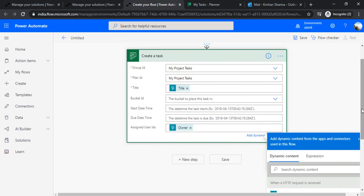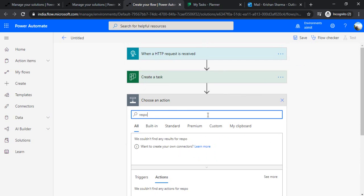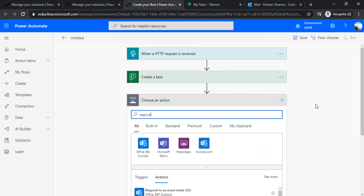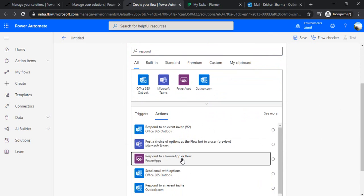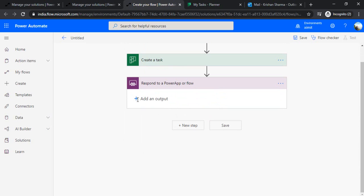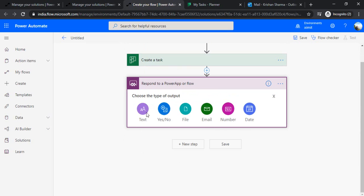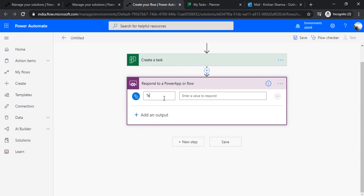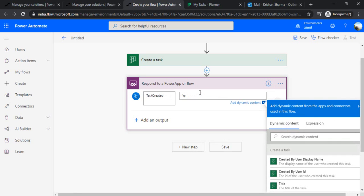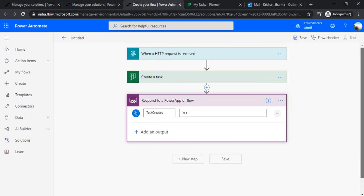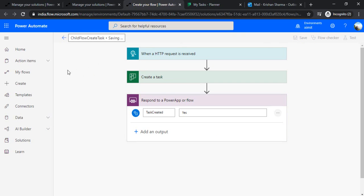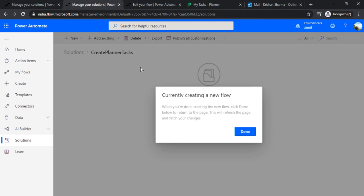Because this flow has to be called from the parent flow, we need to respond back. I'll use 'Respond to a Power App or flow' so I can pass a variable back to the calling flow. I'm adding a variable called 'task created' and passing the value 'yes' since my task is created. Now I'm good with my child flow — I just need to rename it 'Child Flow Create Task' so I can reference it when creating my parent flow.